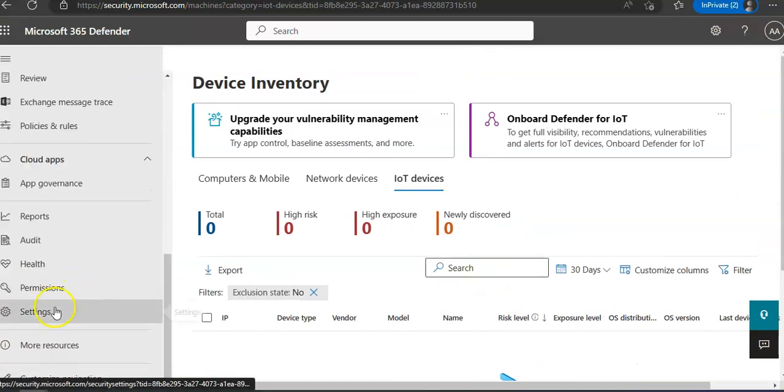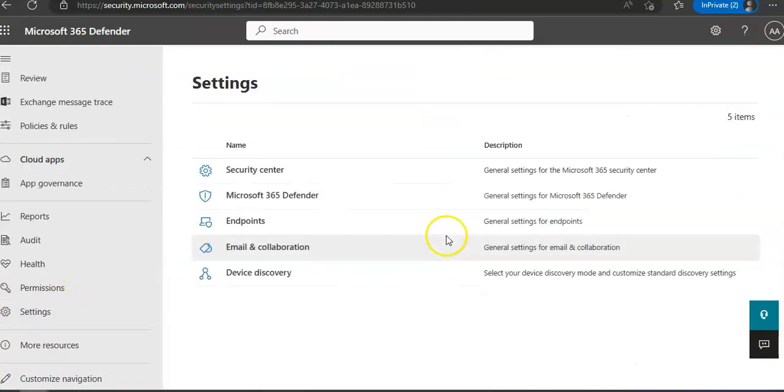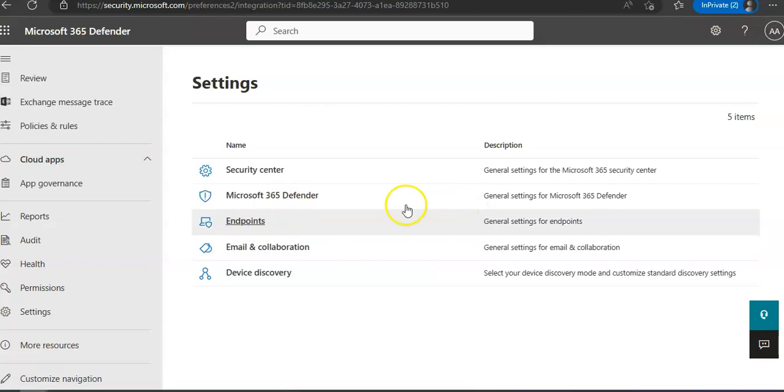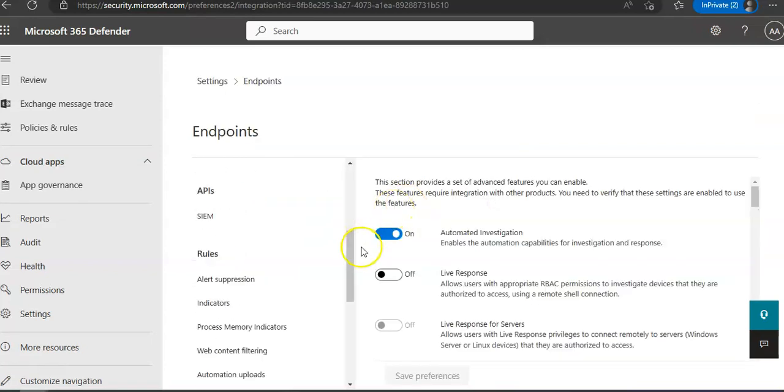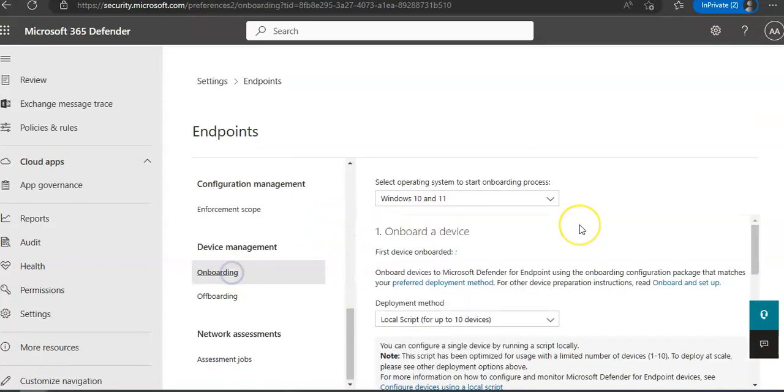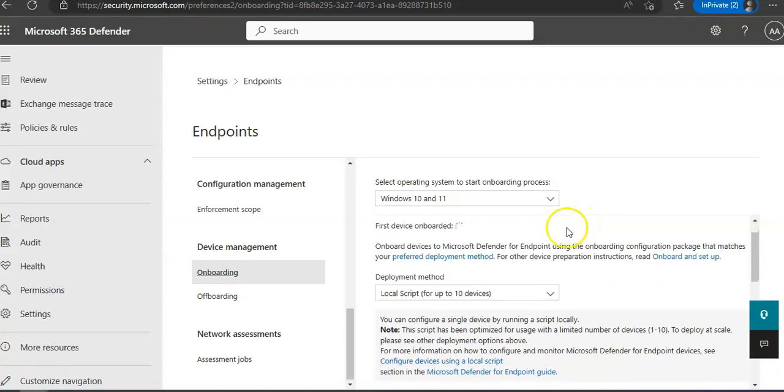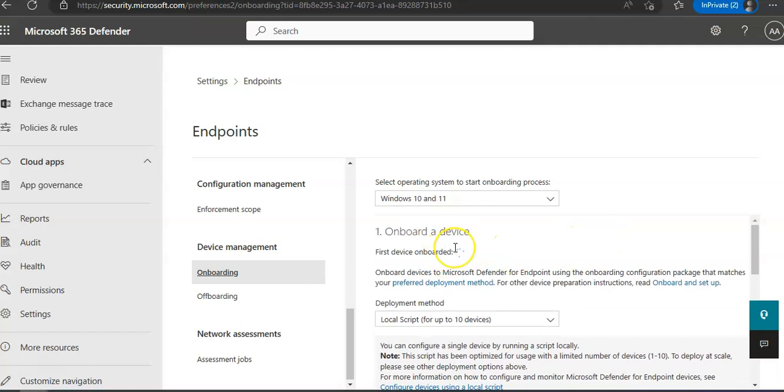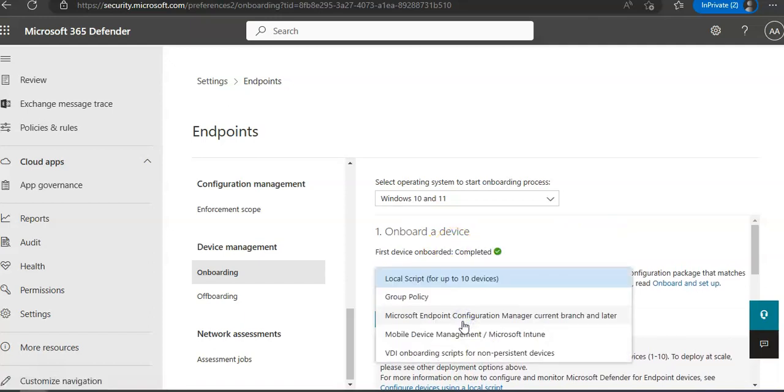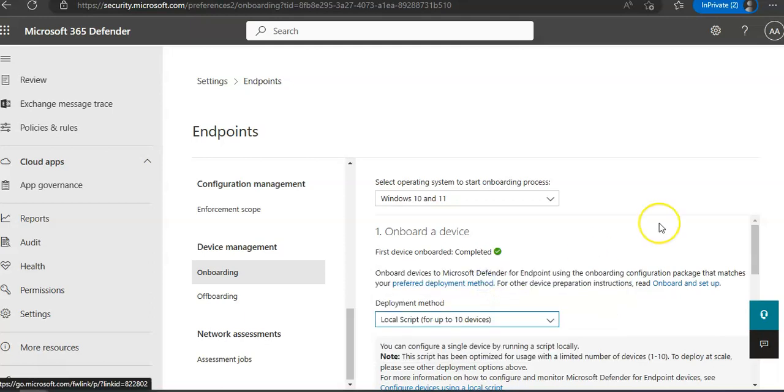If you go back to Endpoints, Onboarding, you see the Onboard a Device area. It says local script for up to 10 devices. You have Group Policy, you have Microsoft Endpoint Configuration Manager, Mobile Device Management slash Microsoft Intune, or VDI onboarding scripts for non-persistent devices. Now in the onboard a device area make sure that you select Local Script. I'm just doing it for this lab.